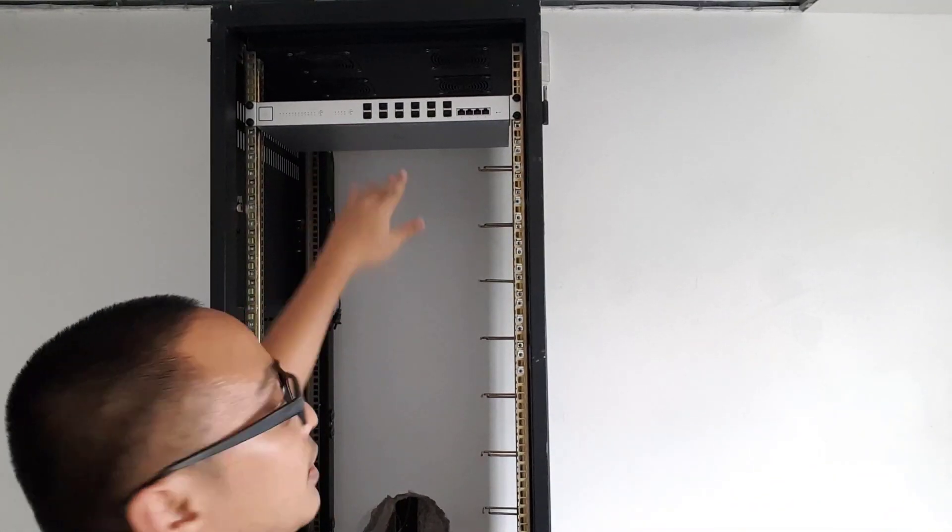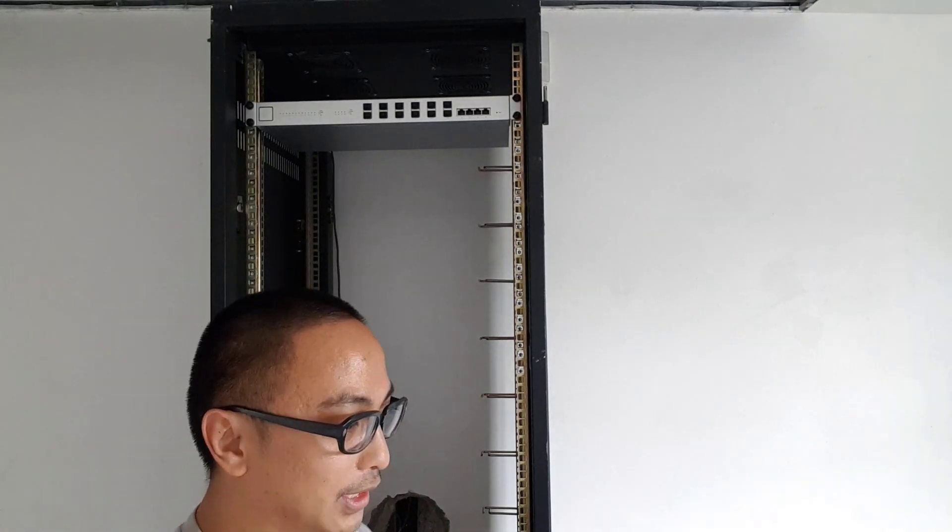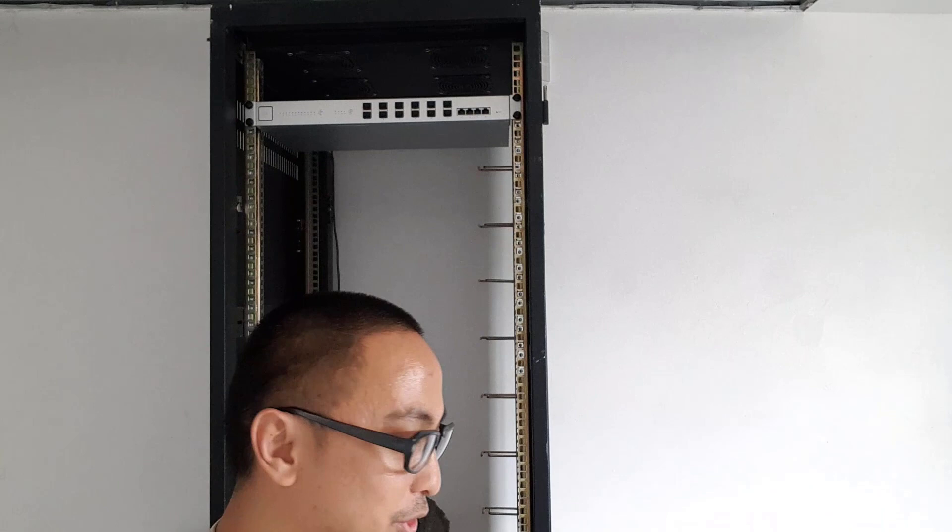Okay. Now as you can see, nakakabit na ang ating XG switch. So it's now time to install the secondary one. Let me just grab lang yung ating isa pang XG switch there.